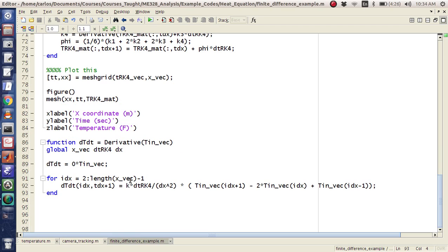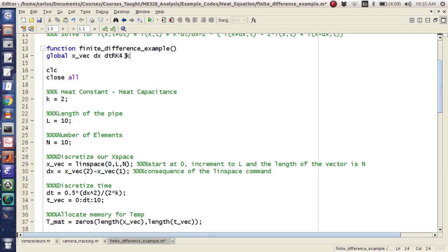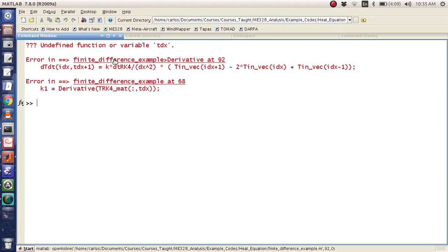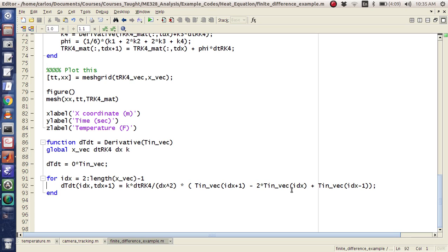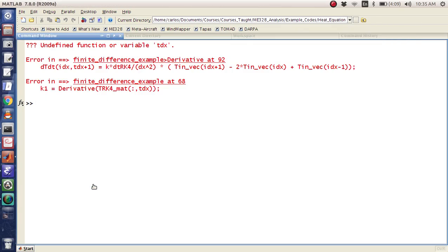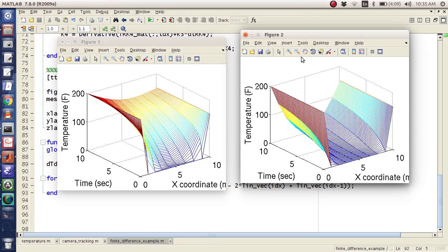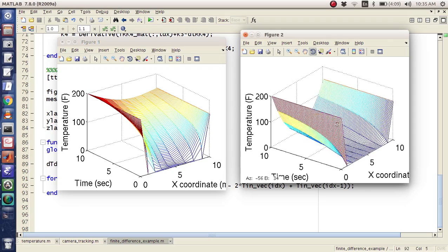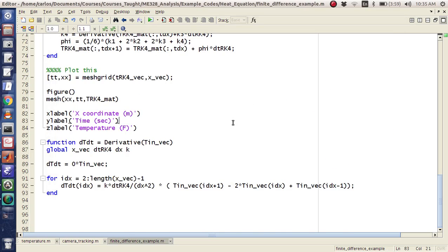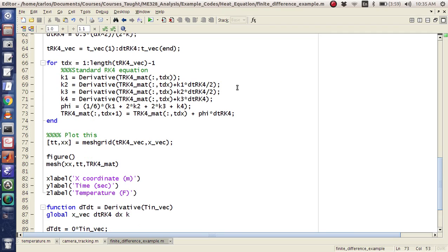K is undefined here, so I need to make K a global as well. Still didn't like it. Let's see — Tdx, hmm. There's no Tdx in there... oh, there's a Tdx right here. There we go. Okay, so let's see — it looks like it's going slower, like it's propagating through, but it looks like perhaps I have some error in here.